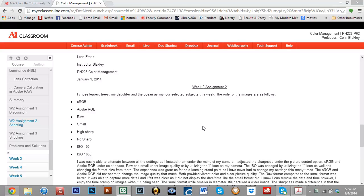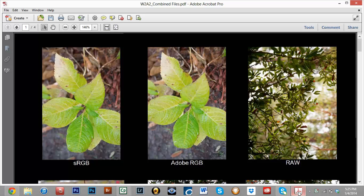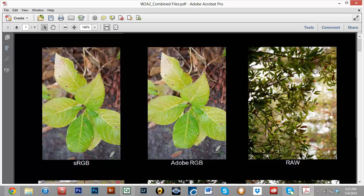So as usual, we're going to evaluate these images as images and then also as how well they fulfill the requirements of the assignment. So I'm going to switch over here to her images and she's labeled them appropriately. So sRGB versus Adobe RGB, et cetera.